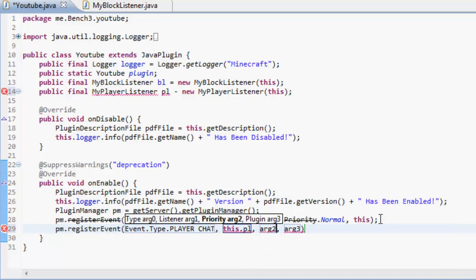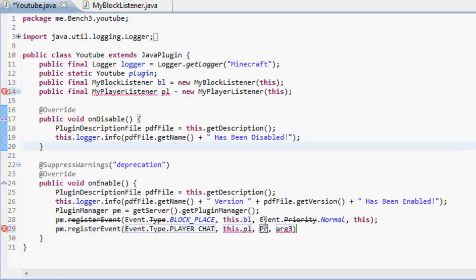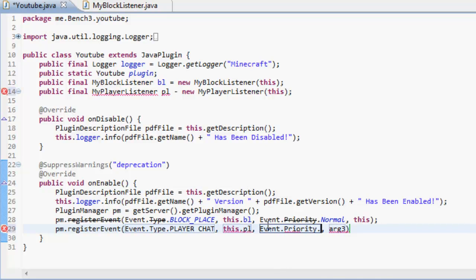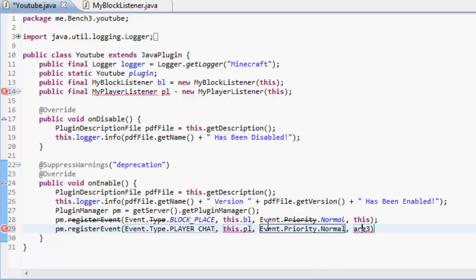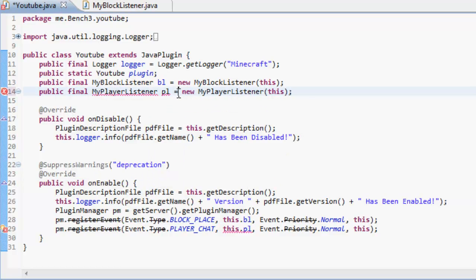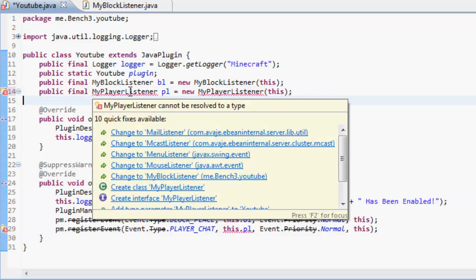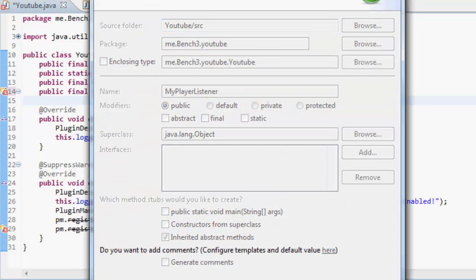And then this is the priority, event dot priority dot normal, and then this. Lovely. Okay. So because we don't have a class yet, we are going to have to, and that's not a minus sign it's an equal sign, we're going to have to create the new class my player listener. So press finish.